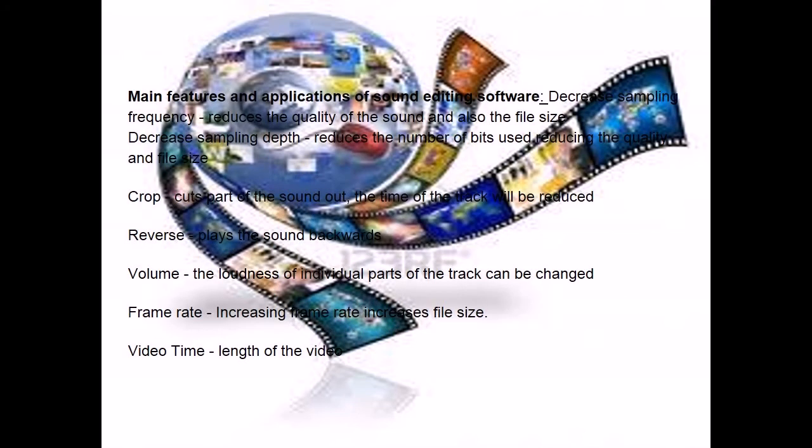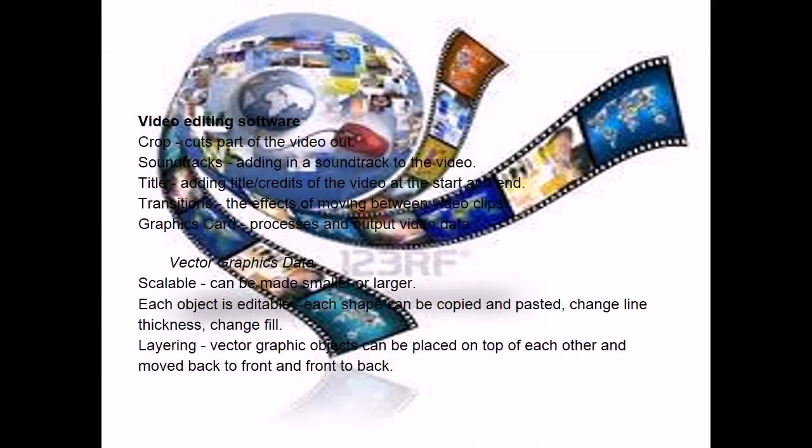In this point, we are going to explain the main features and applications of sound editing software. Now, the video editing software.